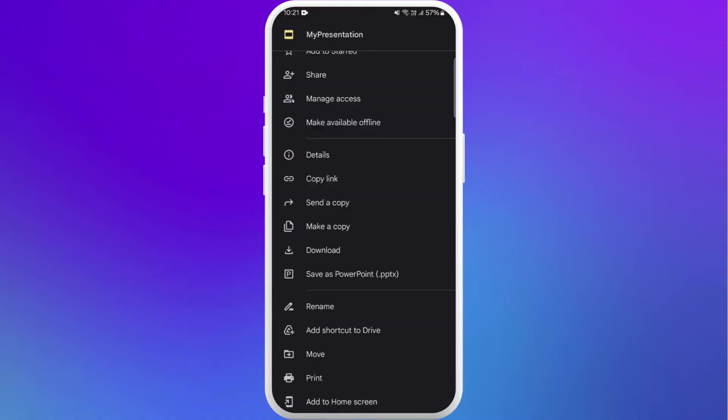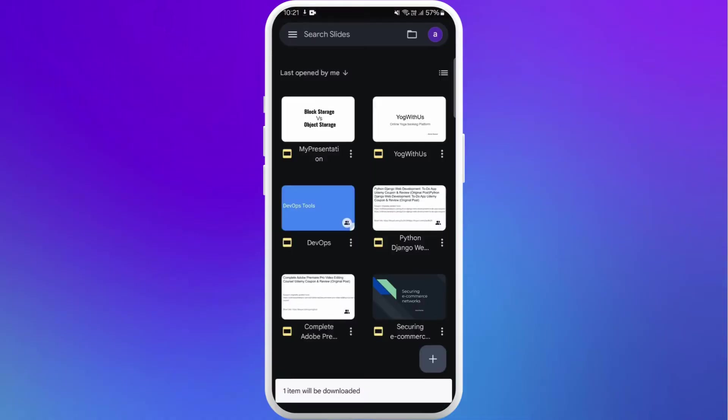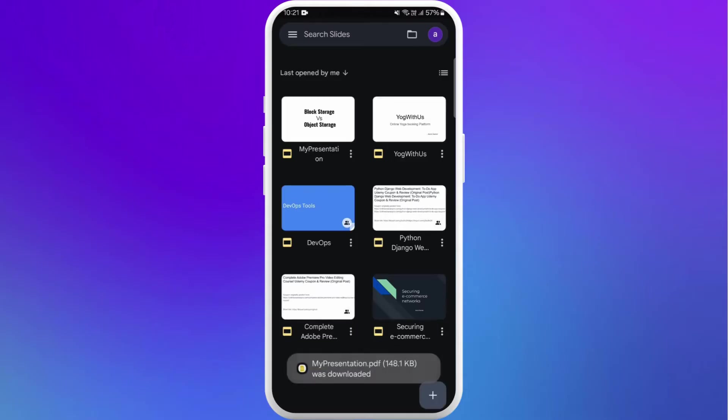If you scroll down, you'll see the option download. Tap on it. Now your file will be downloaded to your phone. It will be downloaded as a PDF format.